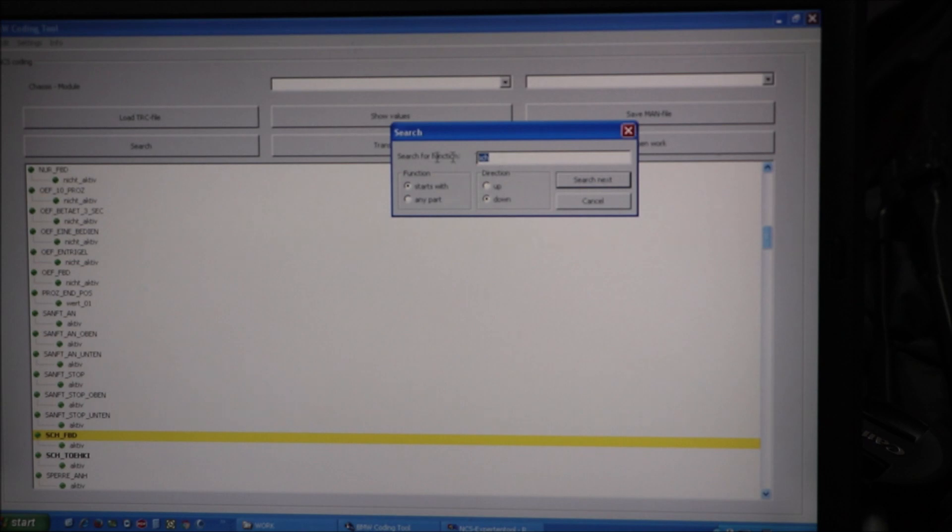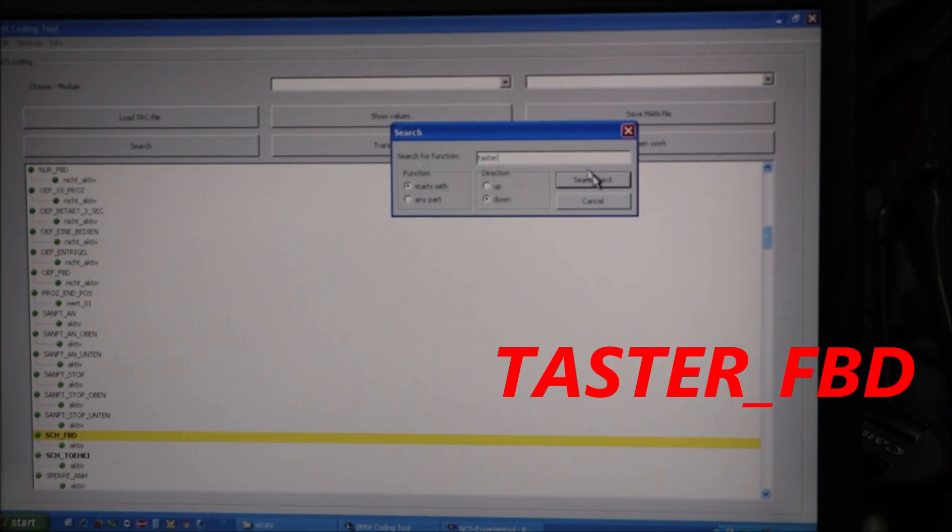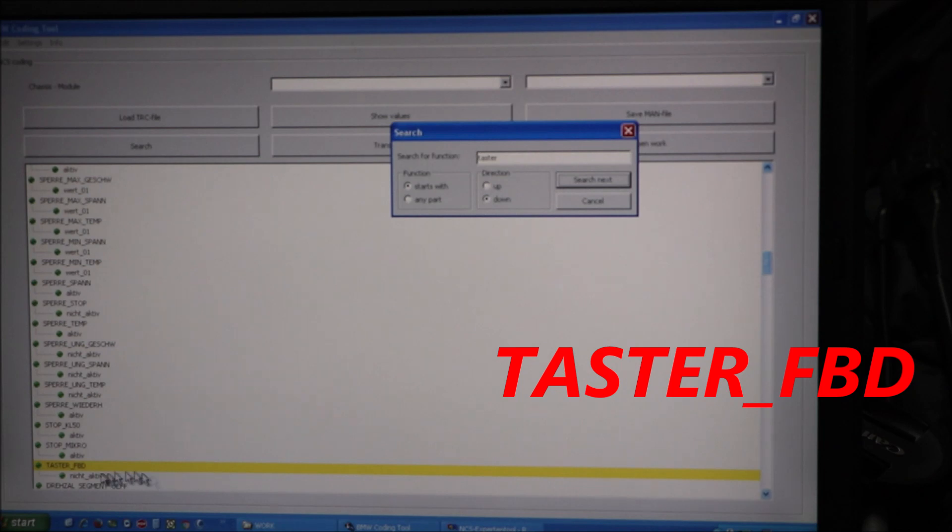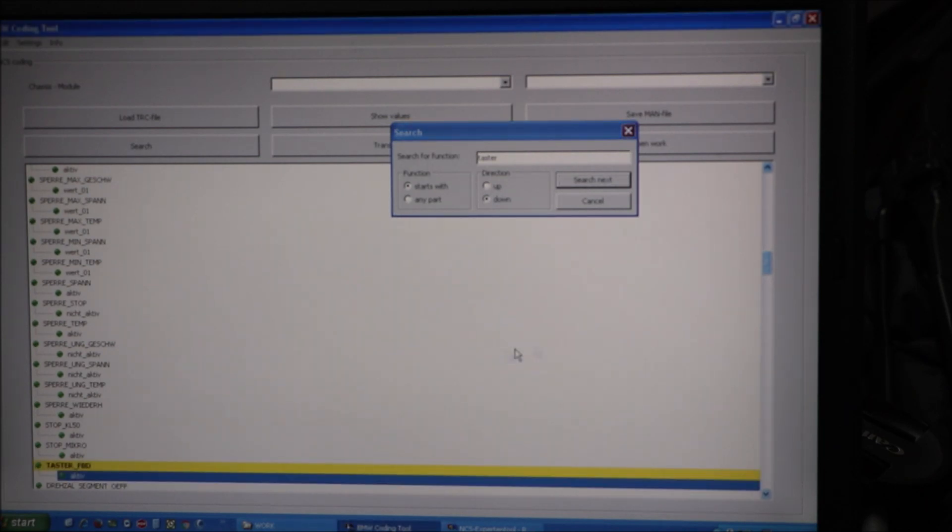And then the last one I'm looking for is TASTER. Do a search. There it is right there. TASTER underscore FBD. It's not active. I'm going to quick change that to active and hit OK.